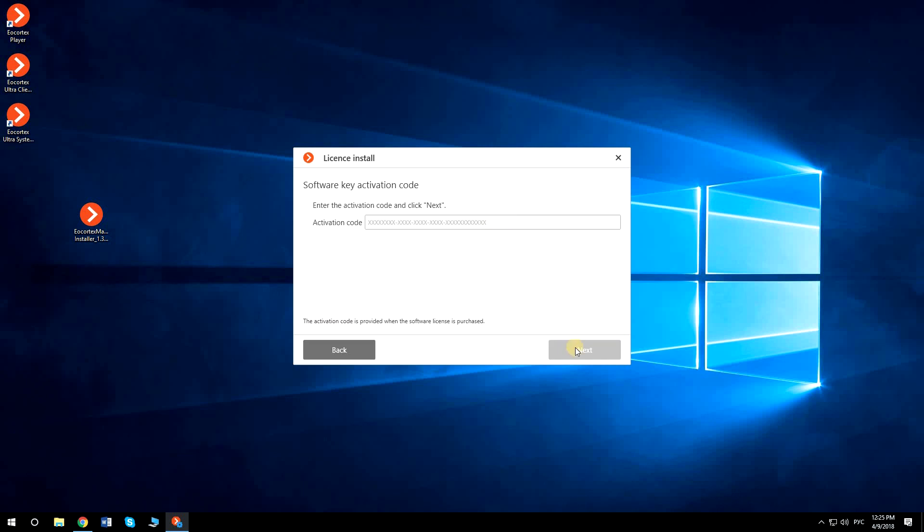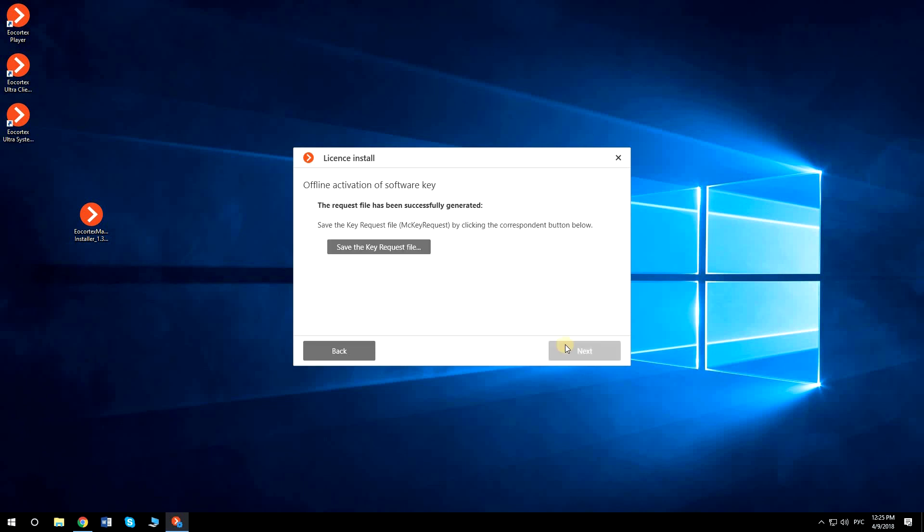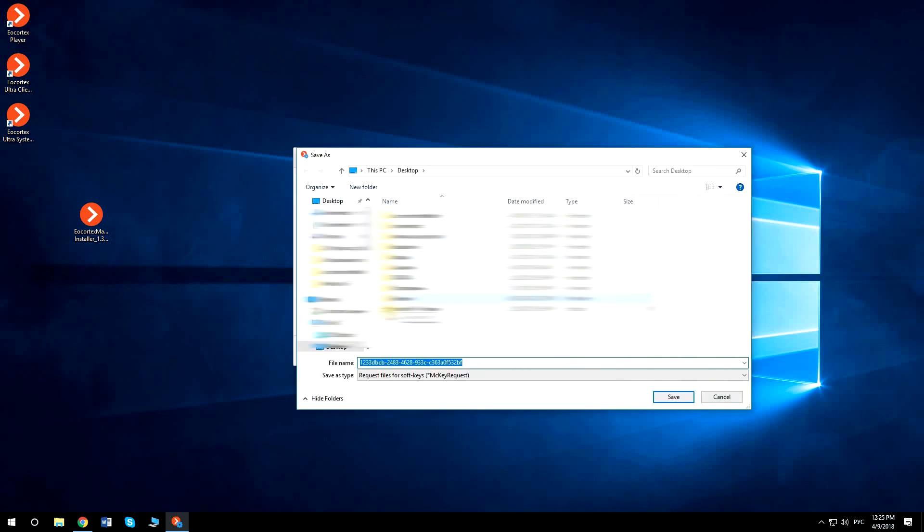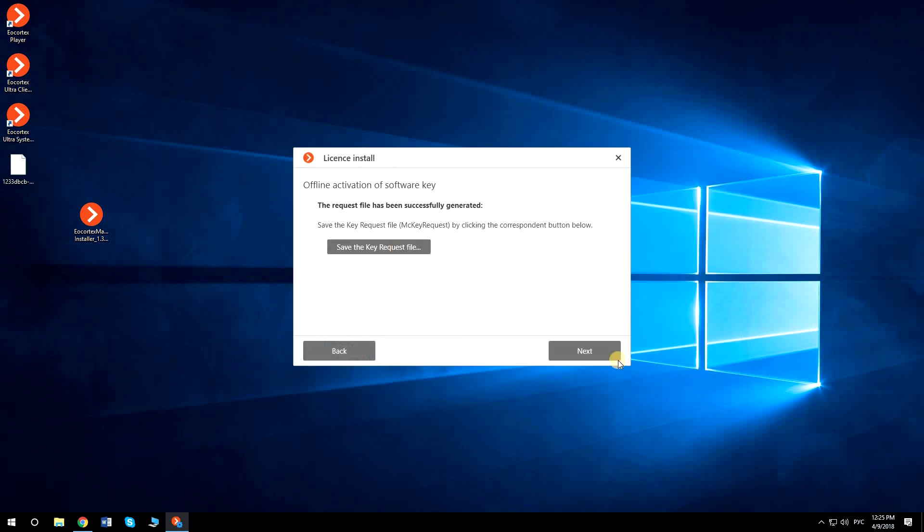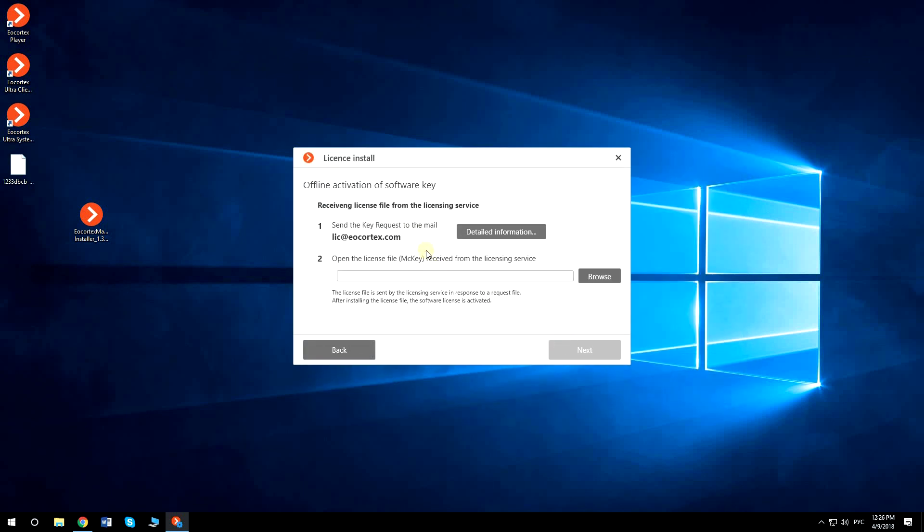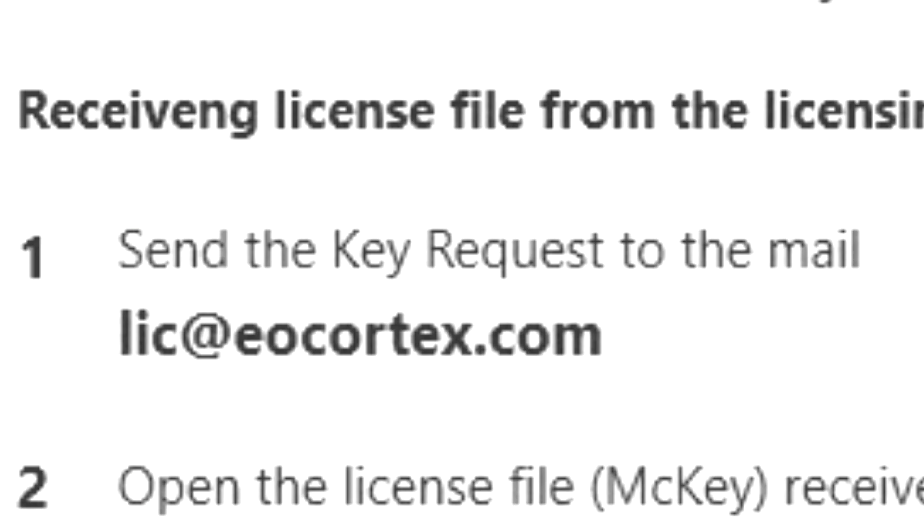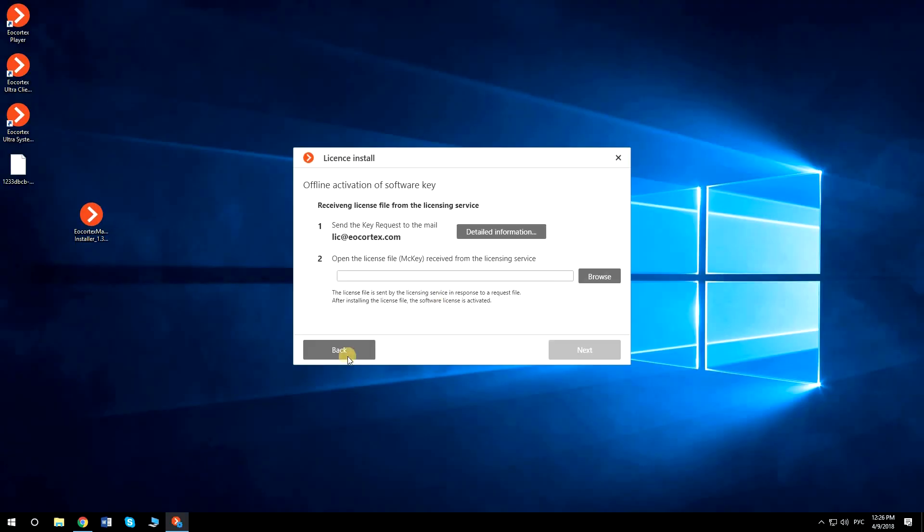Then you will still need the activation code, which can be received on any device with internet access. After typing it in, you need to save the key request file to any device with internet access. Following the instructions, you need to send this file from any device or computer to the email address lic.eocortex.com.